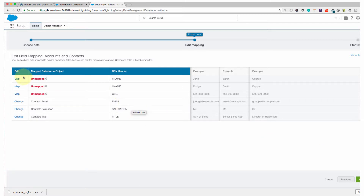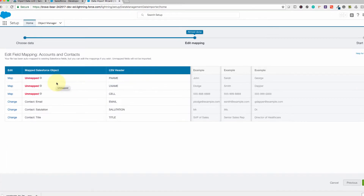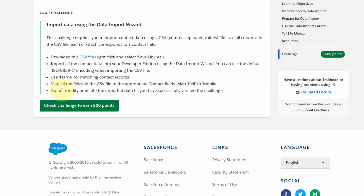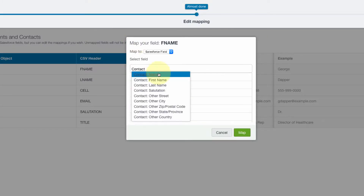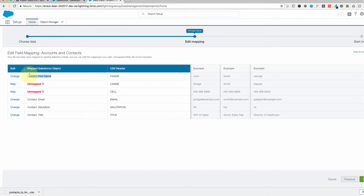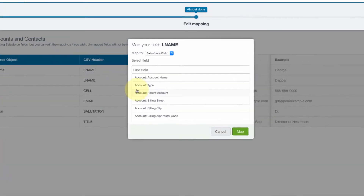Now this is what I was explaining earlier. If you have a field like 'First Name' in Salesforce but your CSV column header is 'FNAME', you need to map the fields so they match. Click the Map button. The instructions say to map all fields in the CSV file to the appropriate contact fields. I'll type 'Contact First Name' in the search. This is the first name, and FNAME is our CSV header — click Map. It is now mapped to First Name. The CSV header is FNAME and the Salesforce field is First Name on the Contact object.